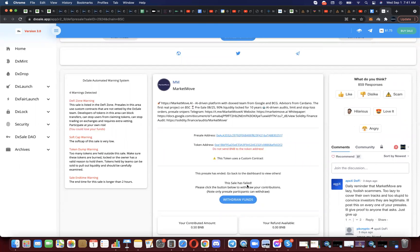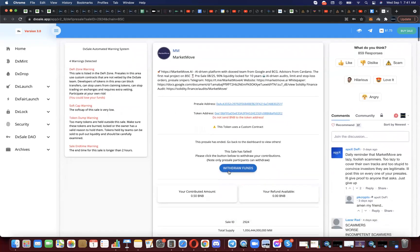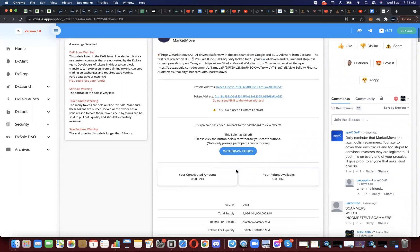It says this sale has failed. You'll still see the withdrawal funds there, but you'll know now that it was a success because it says my contributed amount - and it knows this because I'm connected to my wallet - 0.5 BNB is what I'd put in. But it says your refund available - I didn't point this out a minute ago but it did say 0.5, maybe now it says zero BNB because I already did it.